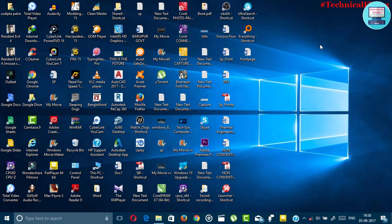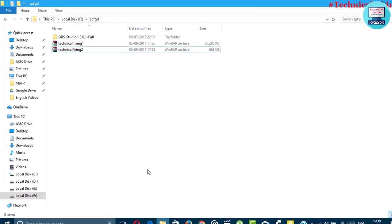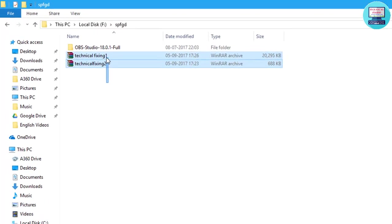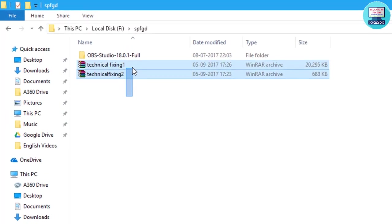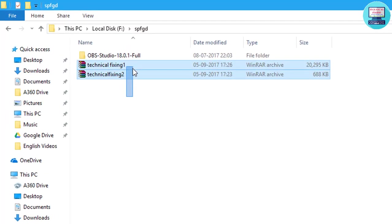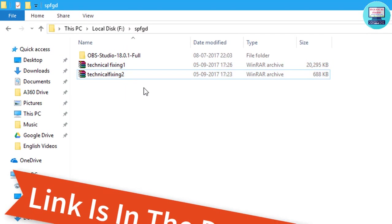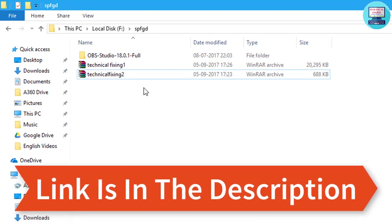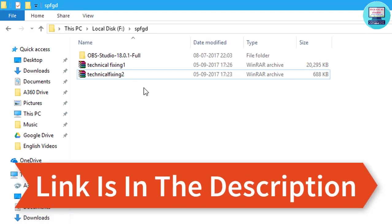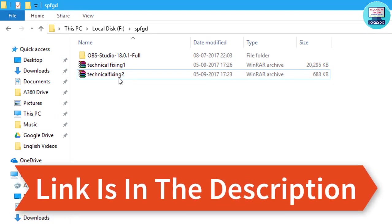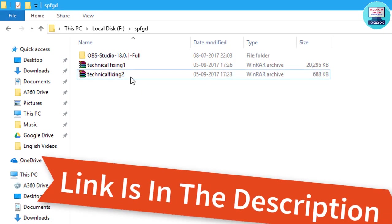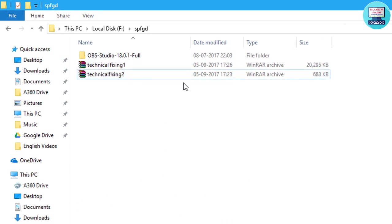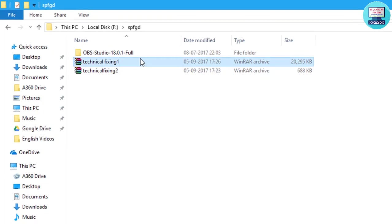To use Reaper Pro version for free you have to download just two files. The download link is in the description. At first download these two files and then extract the file using WinRar.